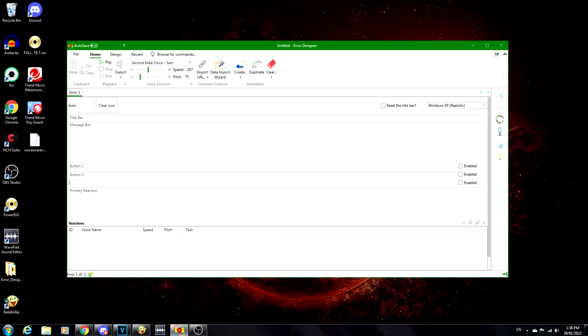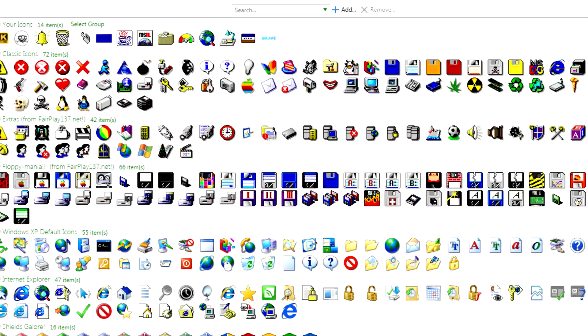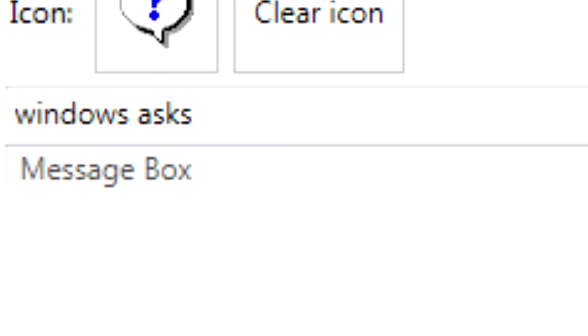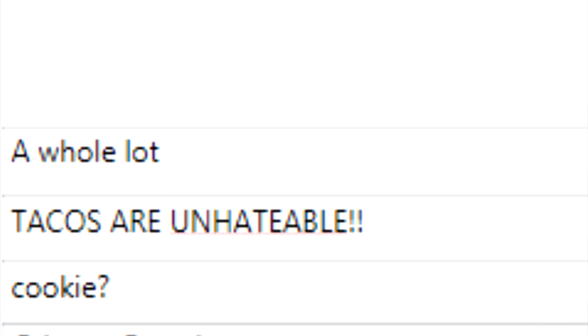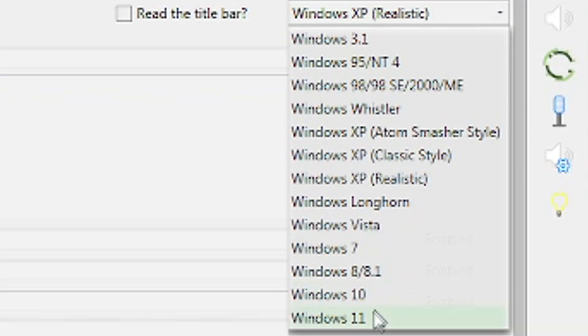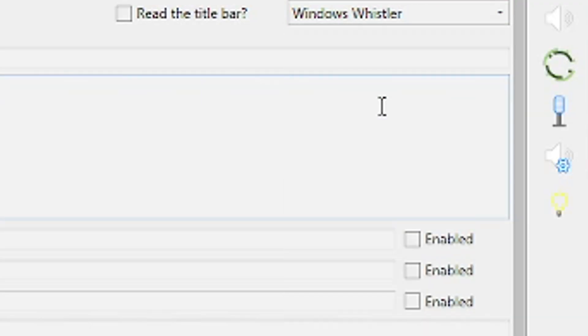Here's how it works. You open the program, select an icon, type a title, add text, add text for buttons, tick the squares to disable buttons, select the operating system you want, press the create button, and boom — error created.